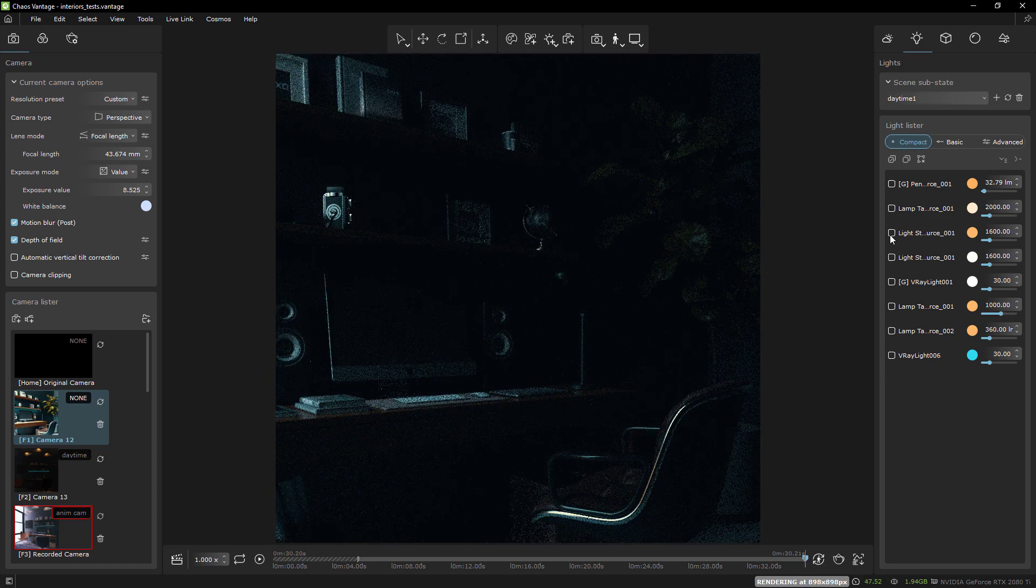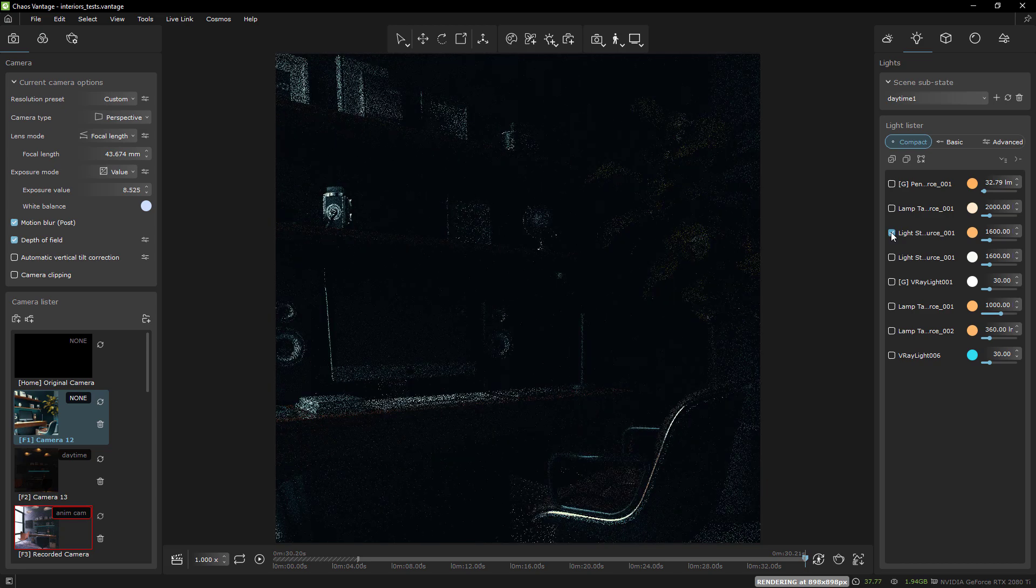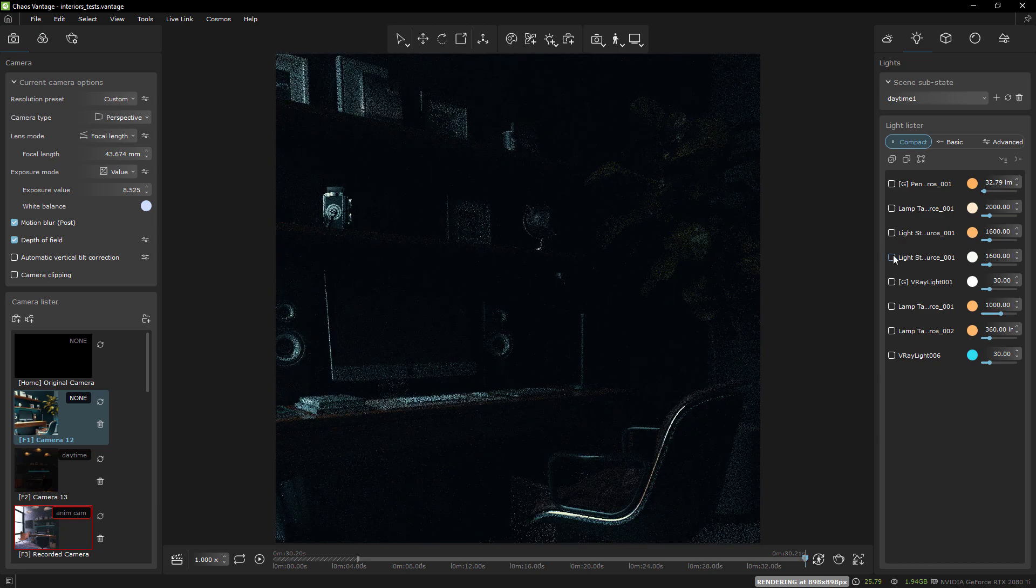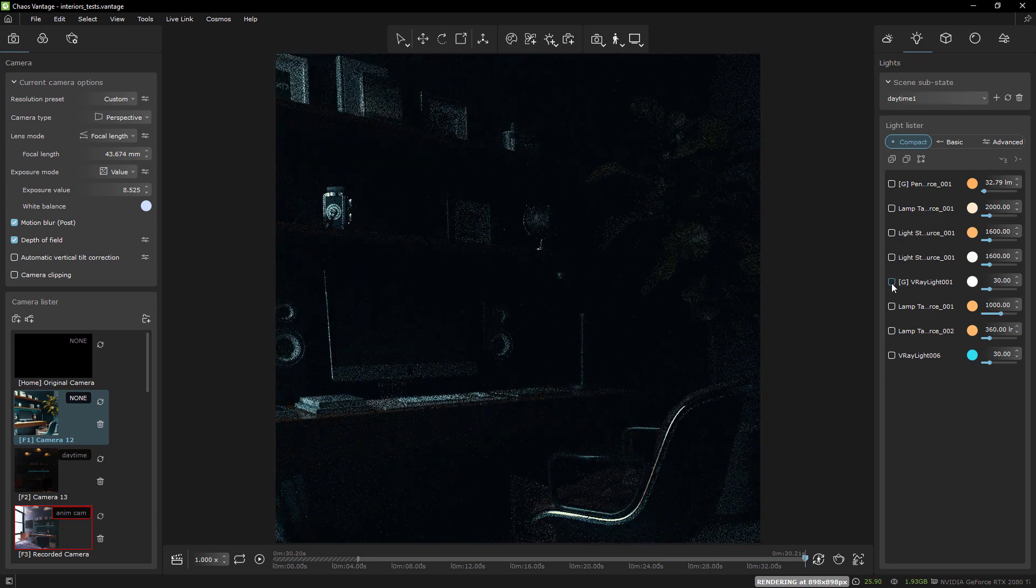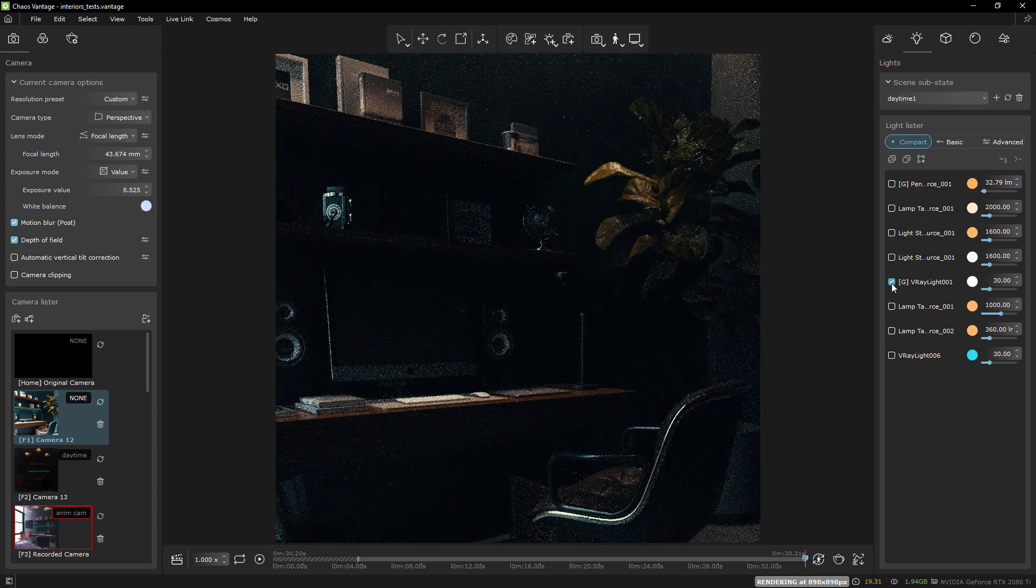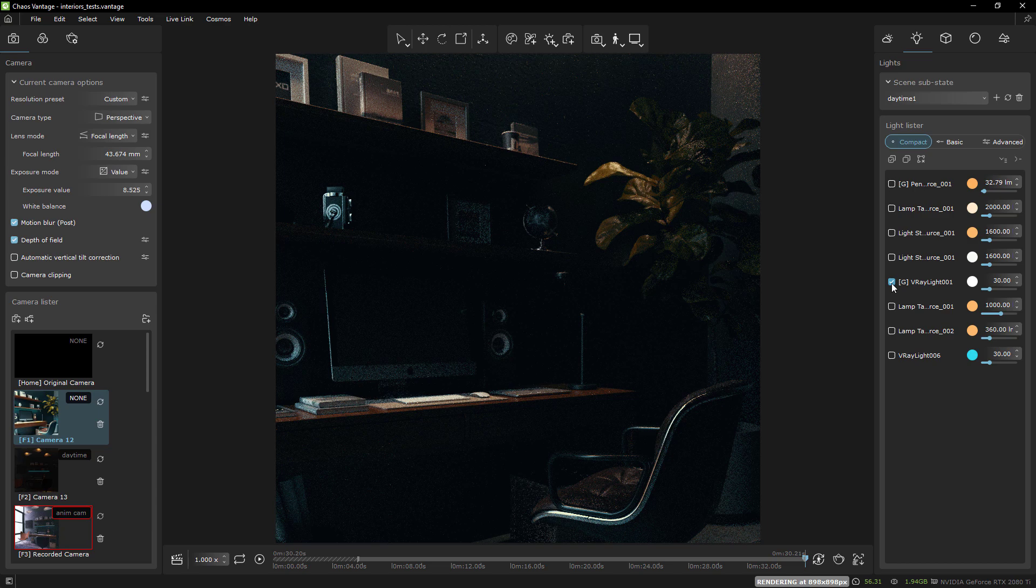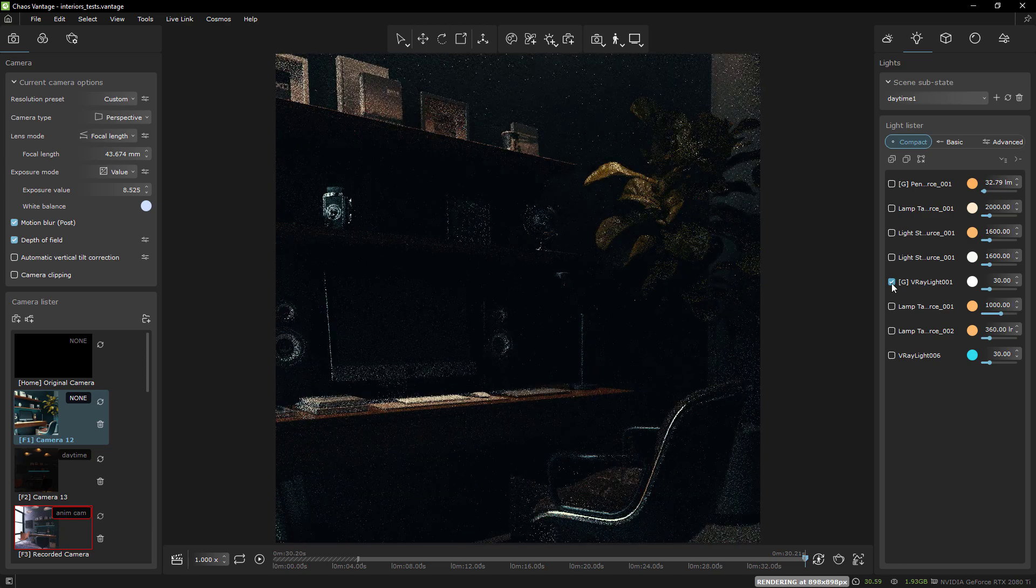Animations in Max working in Vantage is great, but I want to animate in real time with Vantage, because that is the point of it for me.